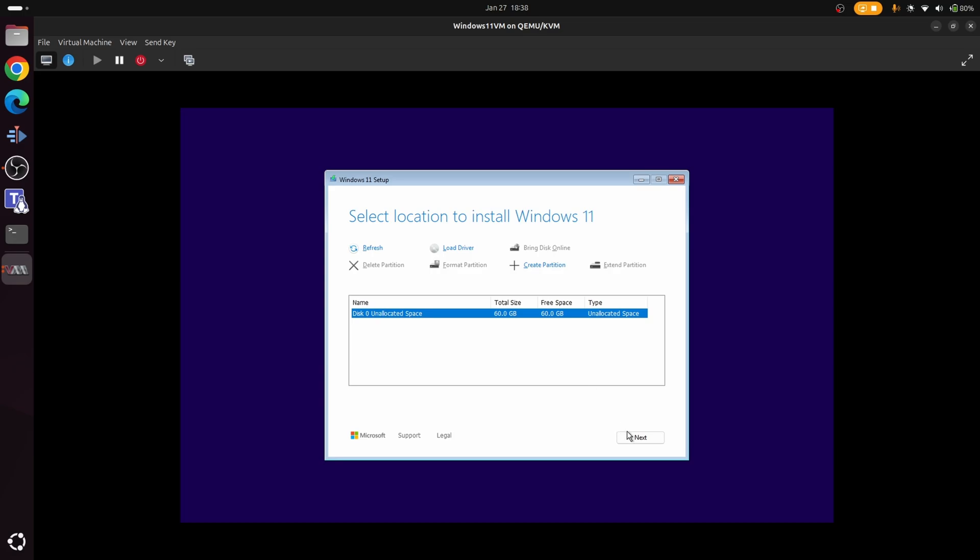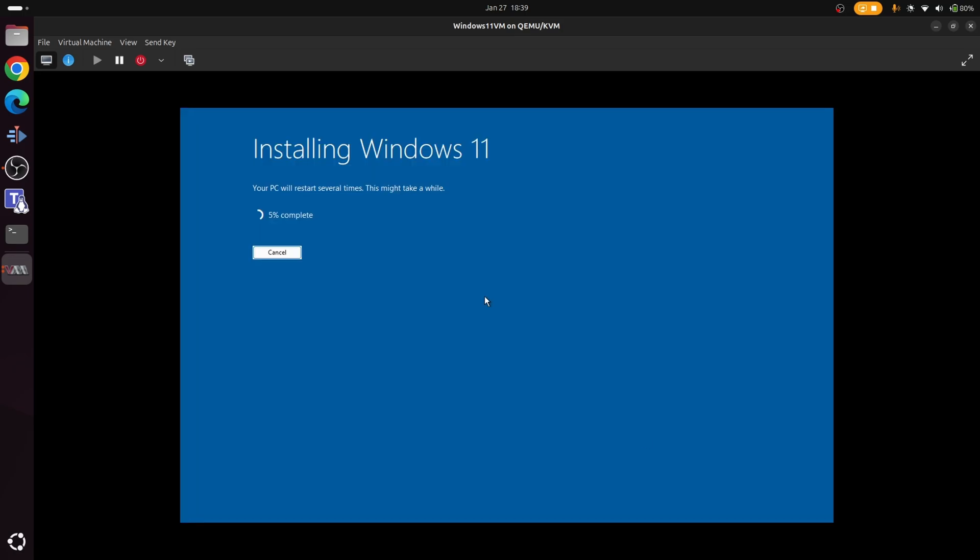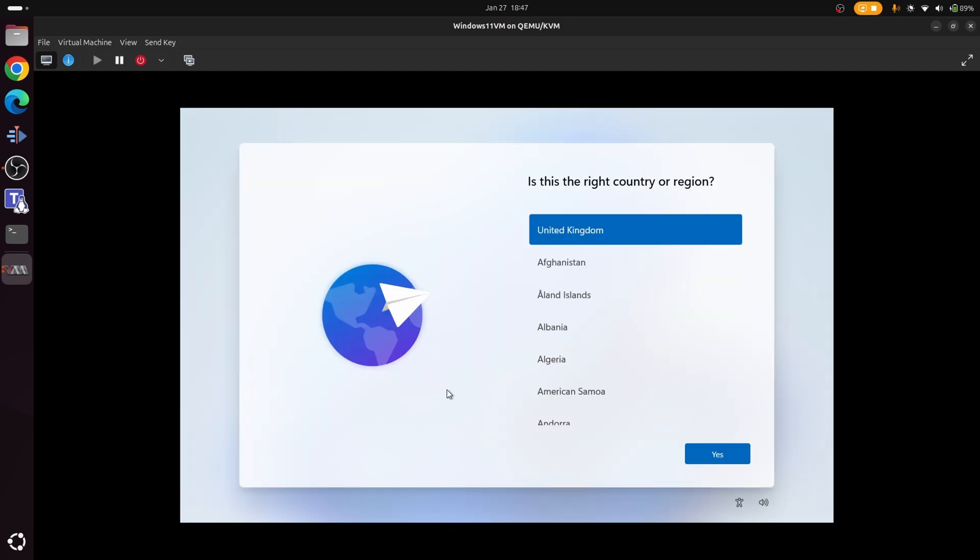So let's press next. So before we start the process, are you ready to install? Yep, that's fine. Let's crack on with this. So let's go to install. And then it's going to start the process of installing Windows 11. The installation process is now finished.